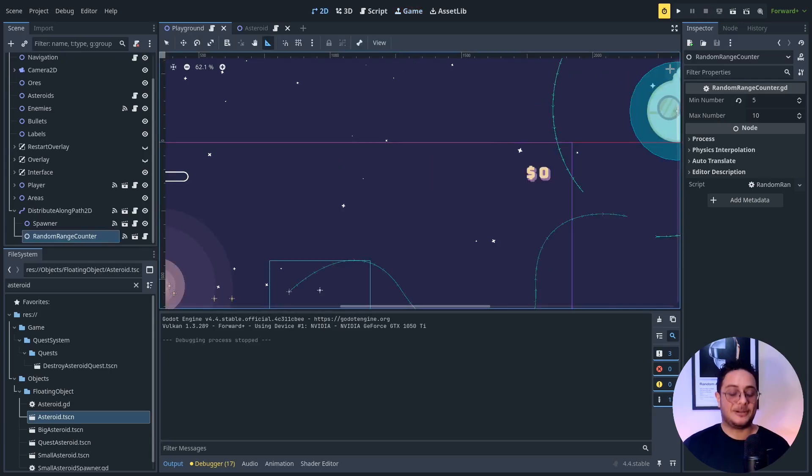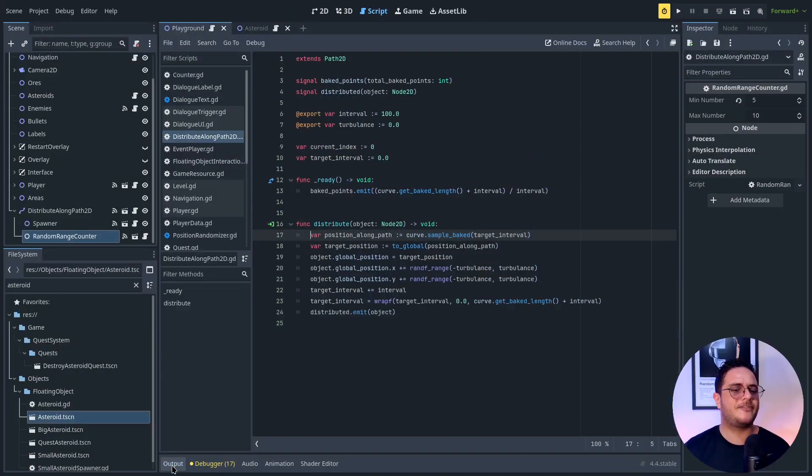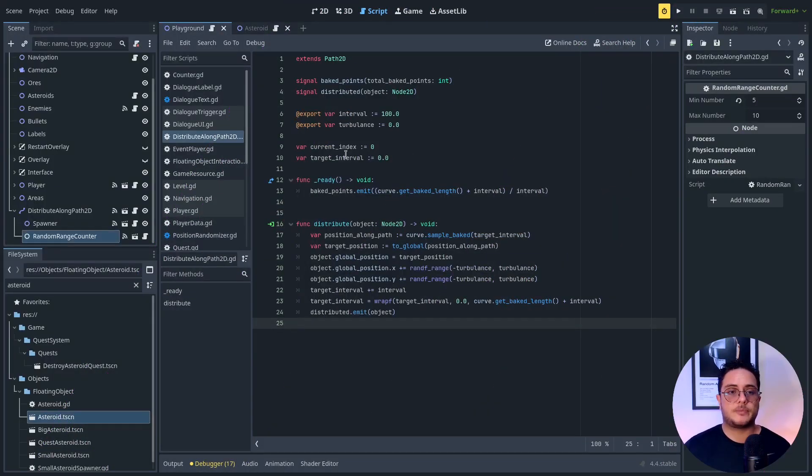So let's see how the script of the distribute along path works. That is a very simple script. So this is the thing guys, instead of having like a huge class that would be something like random distributed along path spawner, which is something that will bundle all of these responsibilities, I broke them down into smaller classes. So following the interface segregation principle, this allows me to mix and match these classes, so I can use these responsibilities in many situations. This is the power of breaking things down into components.